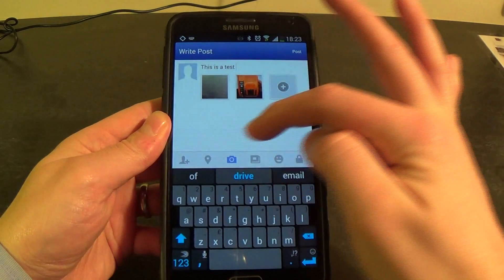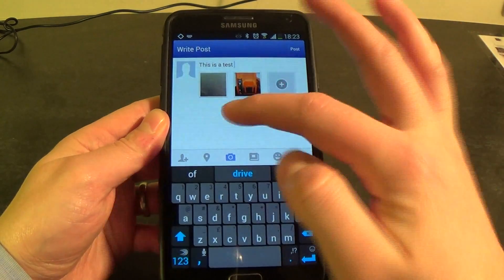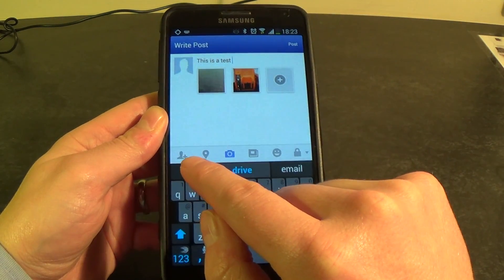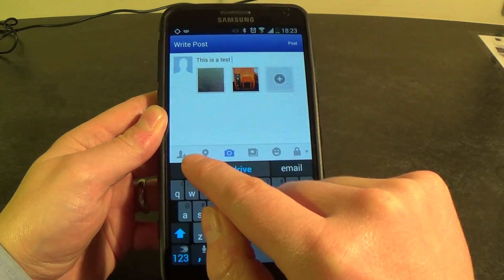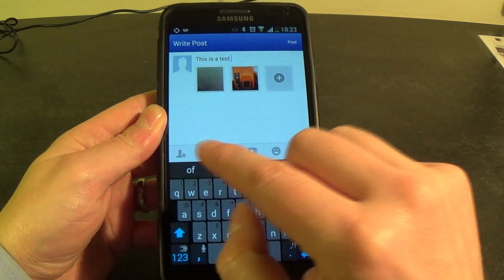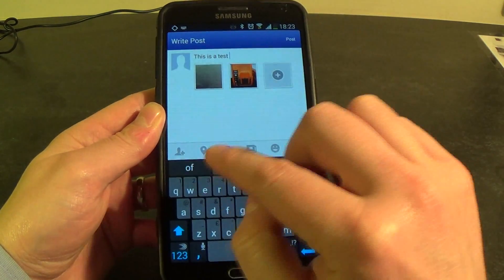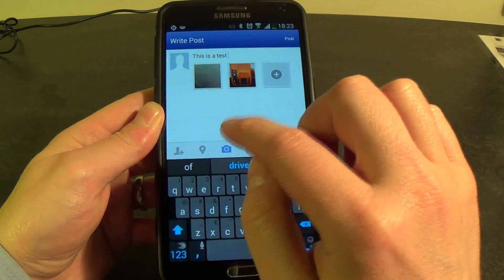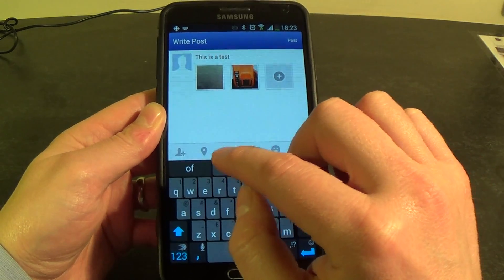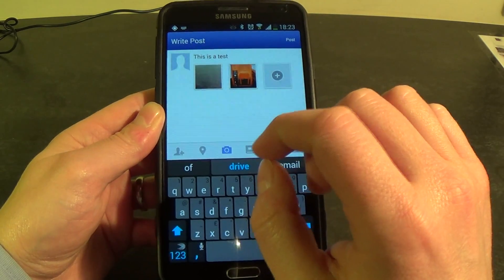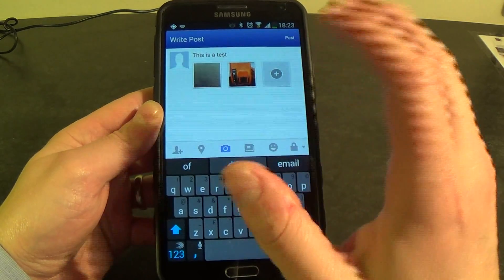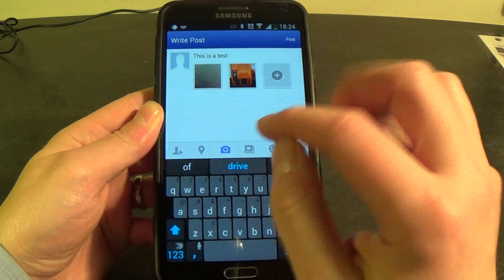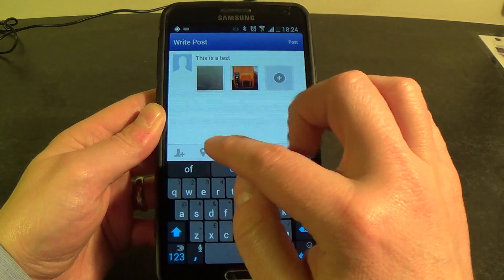Across here I've got a series of buttons. The first one is to tag people. So say you're with your girlfriend or a friend — you can click here and select them from the list of friends. This means the message will then appear in their news feed.